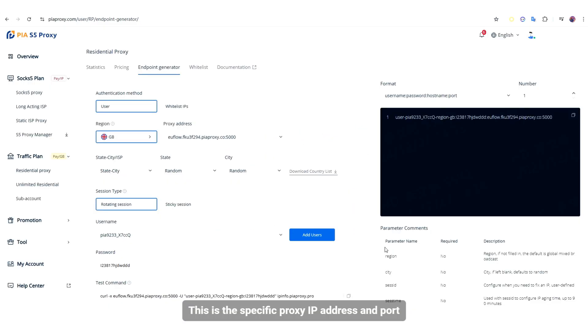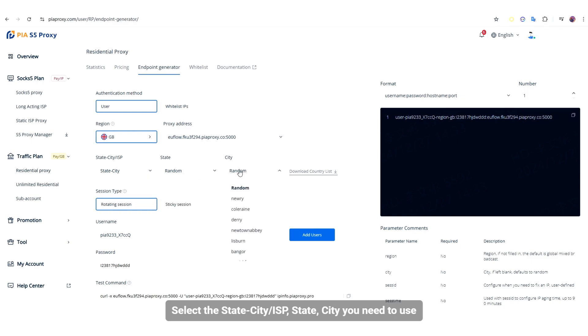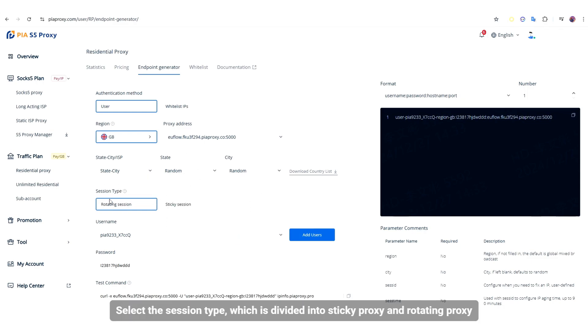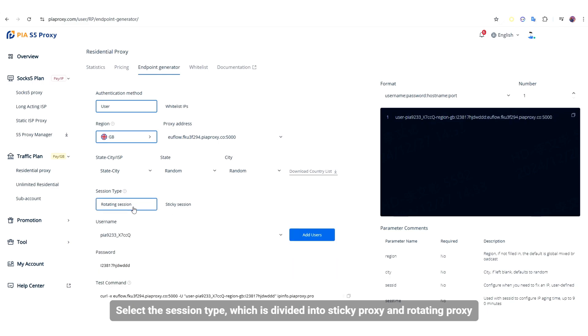This is the specific proxy IP address import. Select the State, City, or ISP you need to use. Select the Session Type, which is divided into Sticky Proxy and Rotating Proxy.